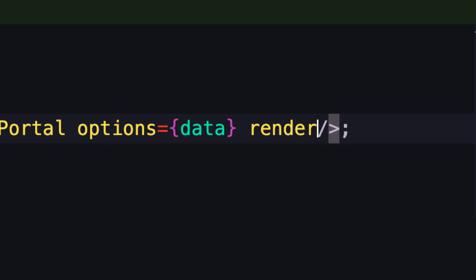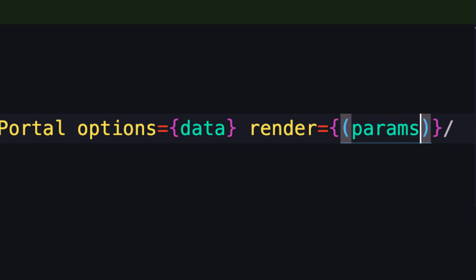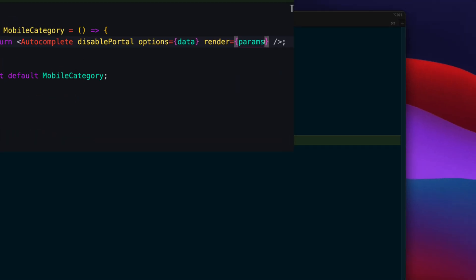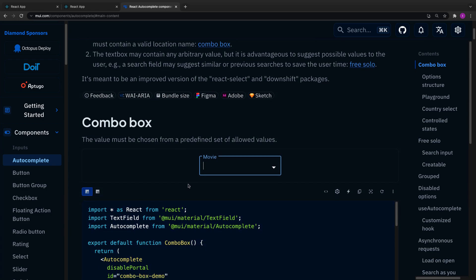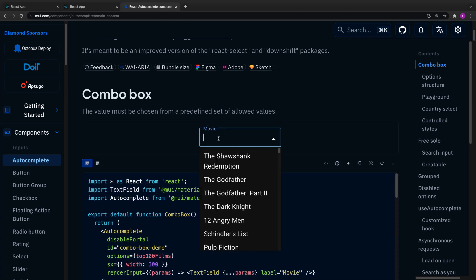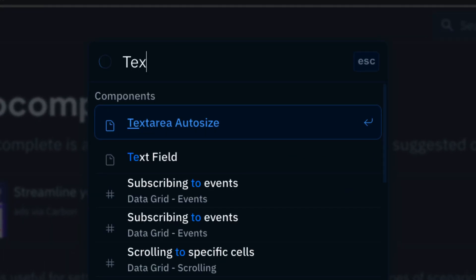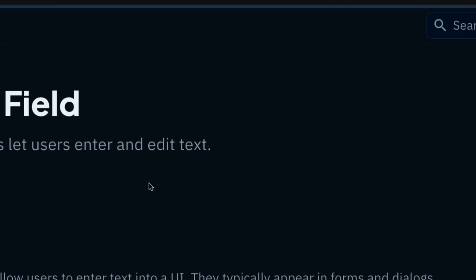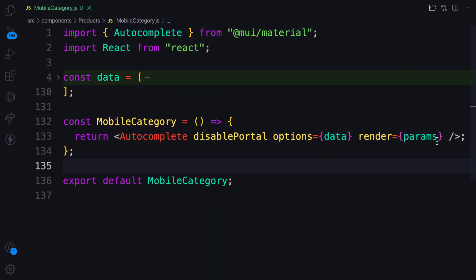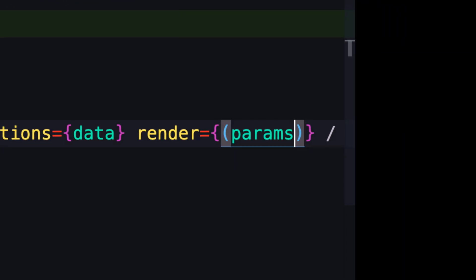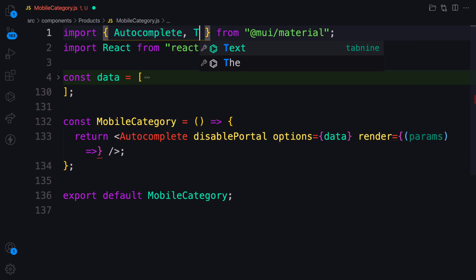The renderInput function takes a function as its argument, and inside that function we have access to what is called params. If you look at the component in the documentation, it clearly shows that we use a TextField component here. We are going to pass the individual item params into the TextField component, so we need to import that too. If you are unfamiliar with the TextField component, you can search for it — instead of a native input you can use TextField for your input fields.